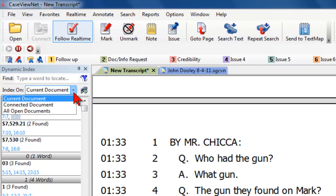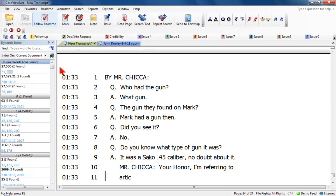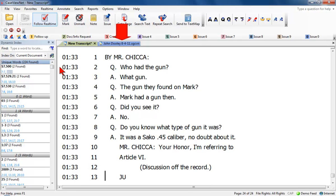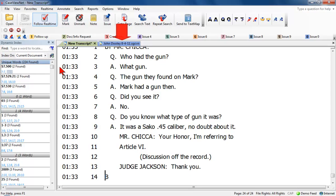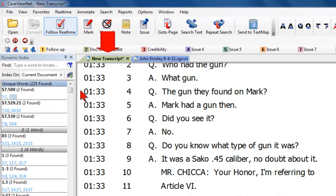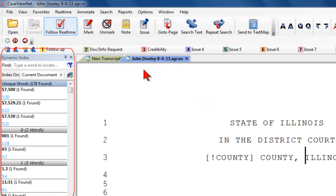Click the arrow to change the indexing parameters. When set to Current Document, it will display the index for the document currently in view. For example, you have a real-time session transcript running and a previous Case ViewNet transcript open. The Dynamic Index indexes the real-time session when you are viewing it. When you switch to view the previous transcript, the Dynamic Index automatically refreshes, indexing the open Case ViewNet transcript in view.